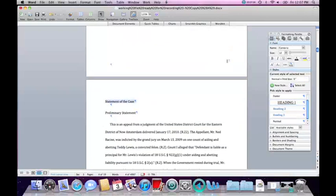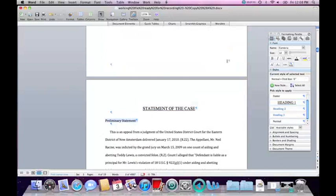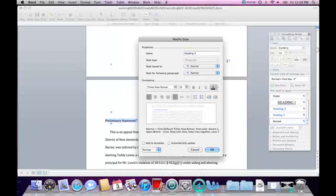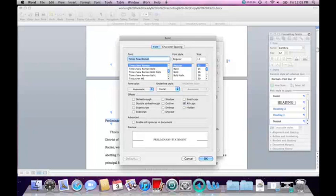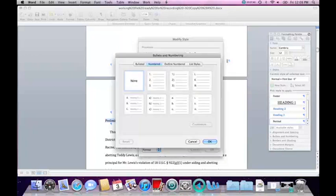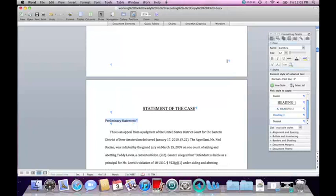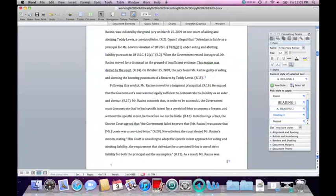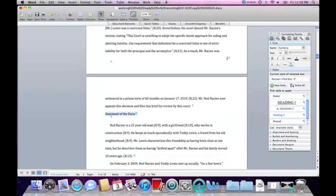Statement of the Case is Heading 1. Preliminary Statement is Heading 2. I haven't formatted Heading 2 yet, so I have to click the arrow and Modify Style. I'll choose Times New Roman, regular size 12, not bold, with matching color, all caps, and I'd also like it to be numbered because I have two parts there — so under Numbering I will choose capital letters. OK and OK. Now I can mark Heading 2 for Preliminary Statement. Next, Statement of the Facts is also Heading 2.